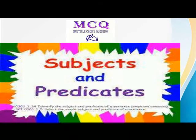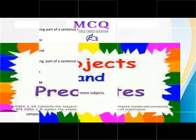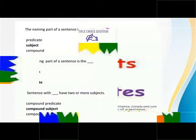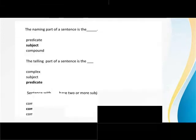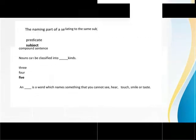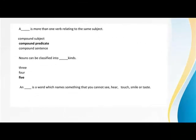English subject with quiz. The naming part of the sentence is the subject. The telling part of the sentence is the predicate. Sentence with compound subject has two or more subjects. Compound predicate is more than one verb relating to the same subject.